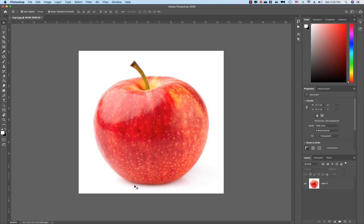If you want to make a photo, you can click on the white background. If you have a background, you can delete the background. There is a quick selection tool. I am using the magic pointer tool and the quick selection tool to remove the background.